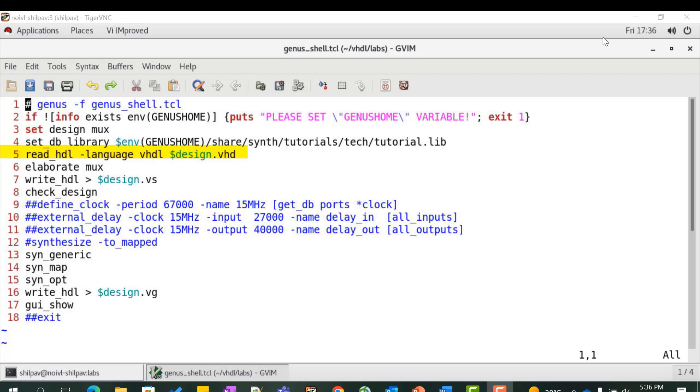The design files are passed in the compilation order required by the HDL you are using. Any errors in this step will be displayed in the console.